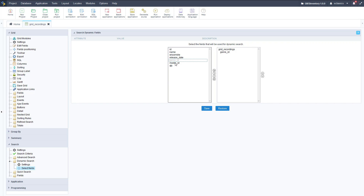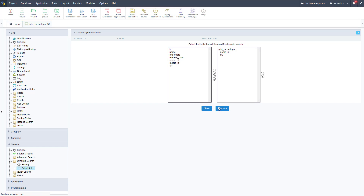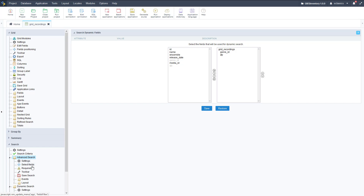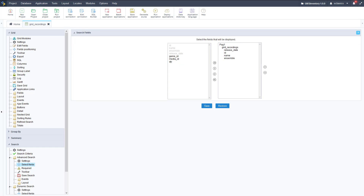Let's add a couple of fields — genre ID and quantity. Hit save on that and that'll be ready to go for our dynamic search. Once that's set up, we can look at advanced search. We go over to the left and edit the fields for advanced search — click on advanced search, then click on select fields, and wait for that to load.